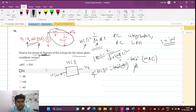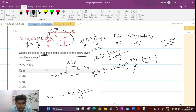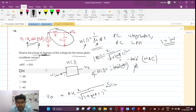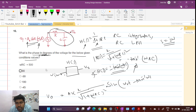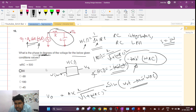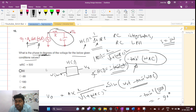We have to find the phase in degrees. The output waveform will be A times [1 over root(1 + (ωRC)²)] times sine(ω₀t + phase), where the phase added is minus tan inverse of ωRC. Here ωRC equals 500, so this will be minus 90 degrees.